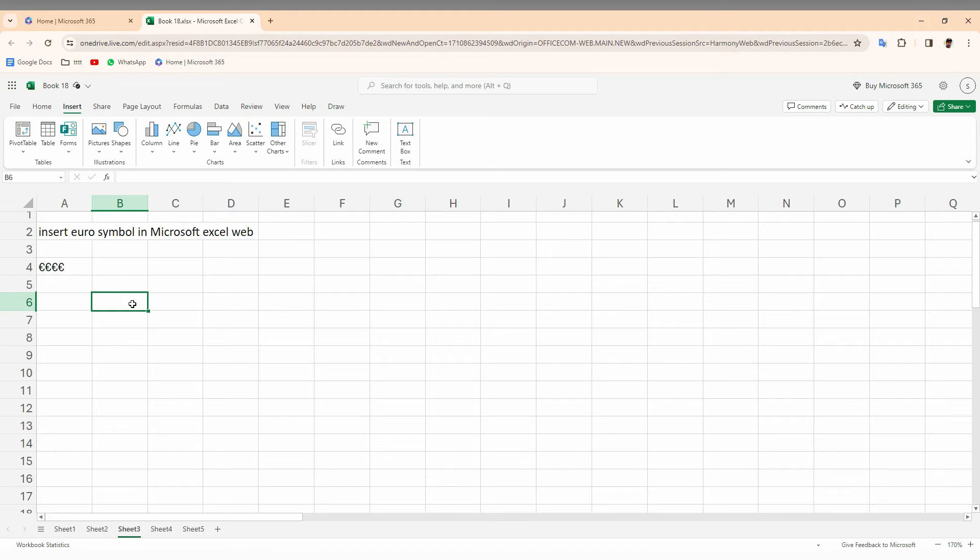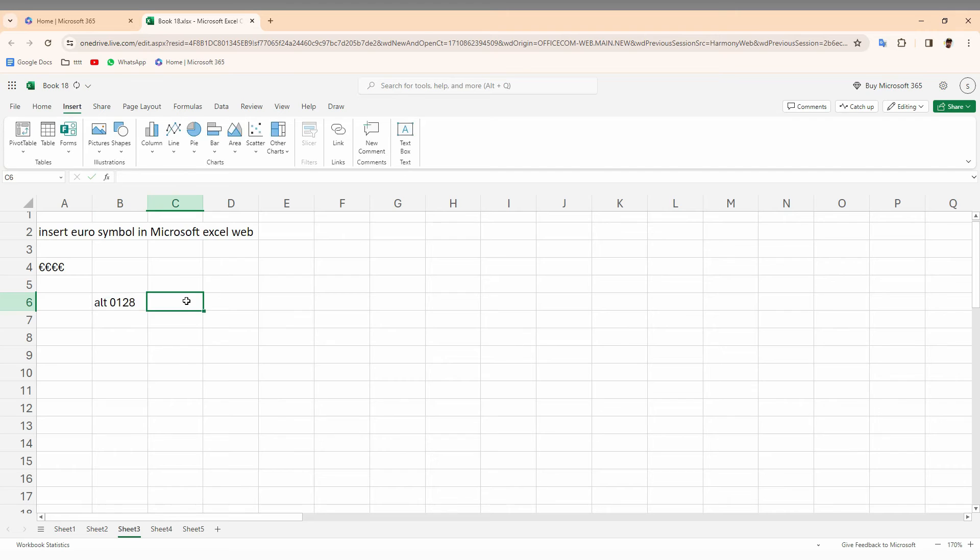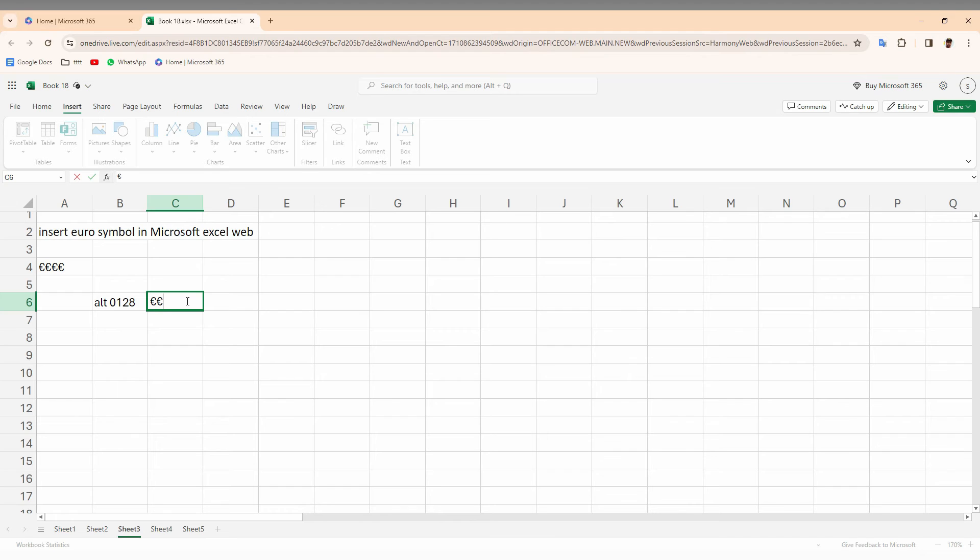So the euro shortcut is: you just want to use Alt key plus 0128. So I'm just going to press the Alt key and type 0128 on your keyboard. It automatically creates the euro symbol like this. So you can see.